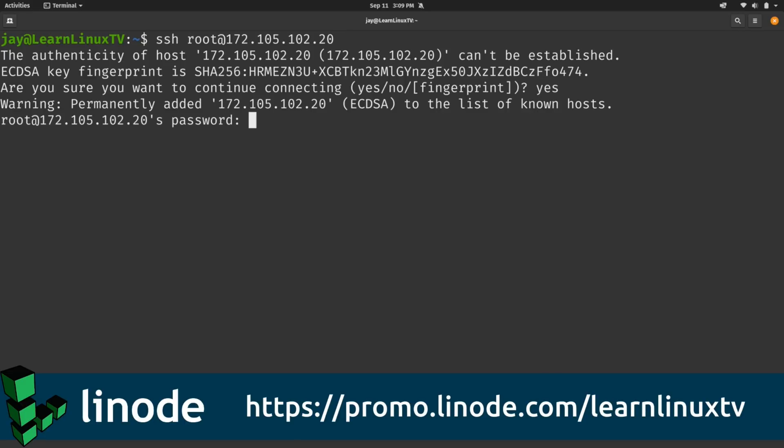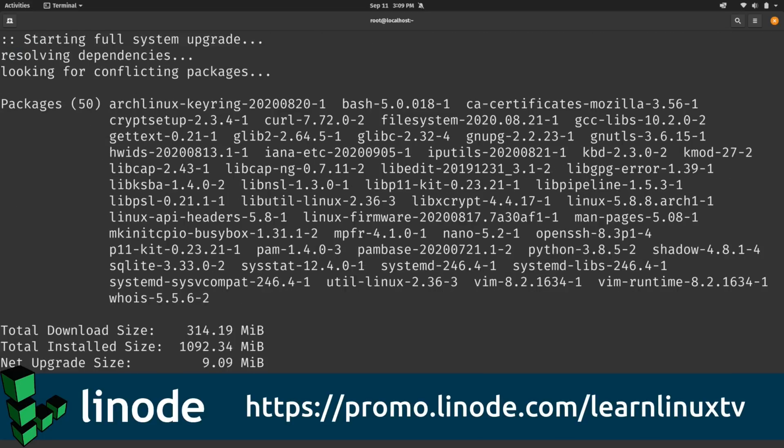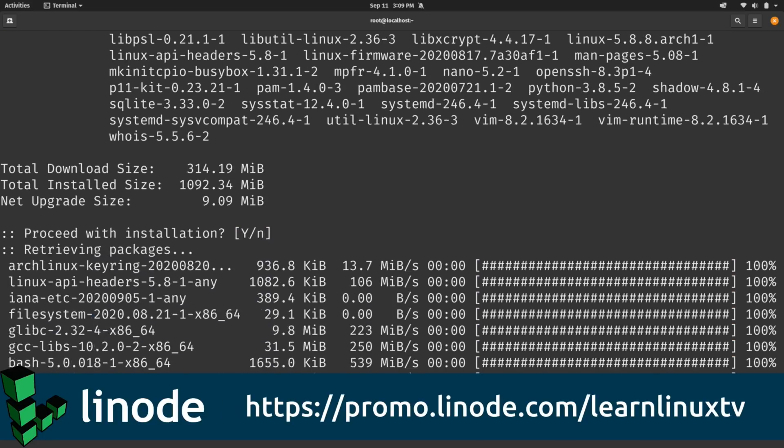If you check out the URL on the screen, which is also in the description below, you will get $100 in credit towards your new Linode account to spin up your very own Linux cloud instances. Thank you so much to Linode for sponsoring this video. I really appreciate it.